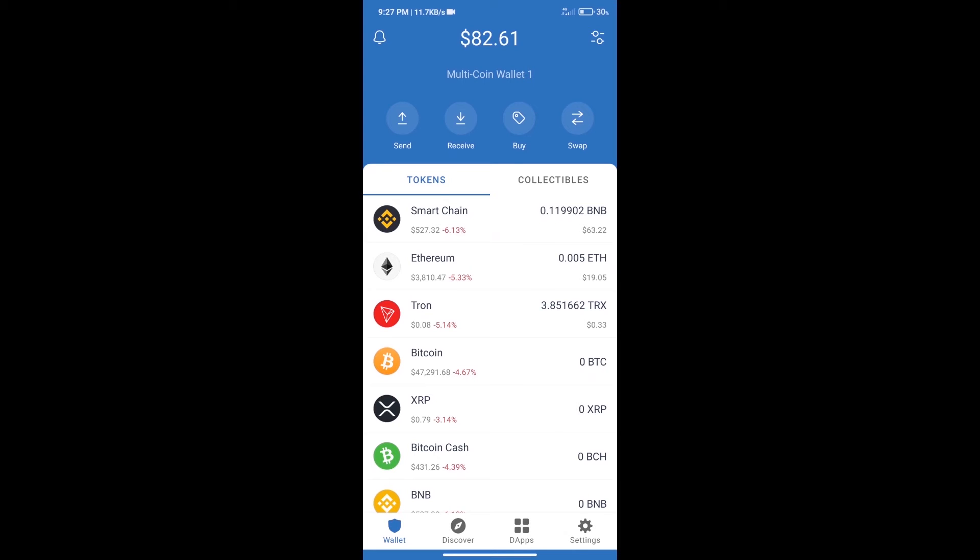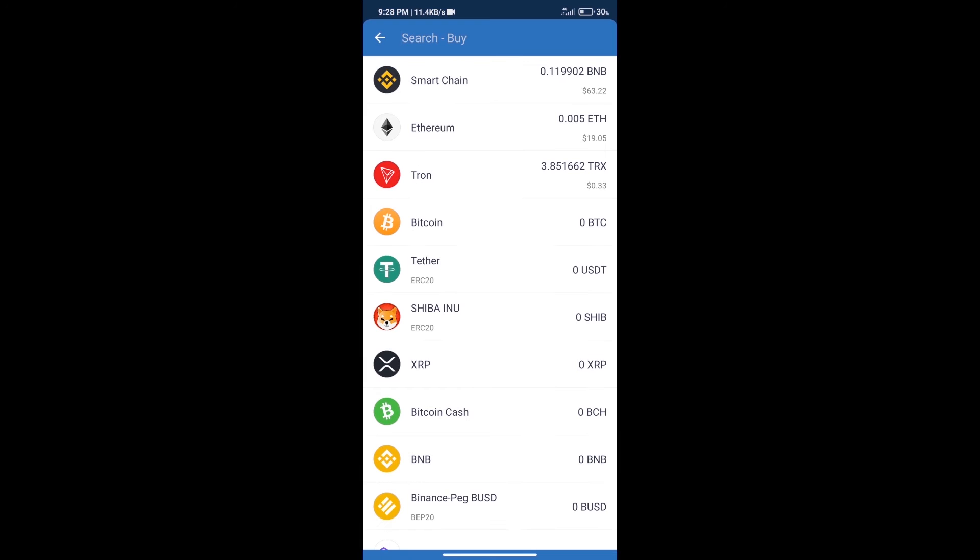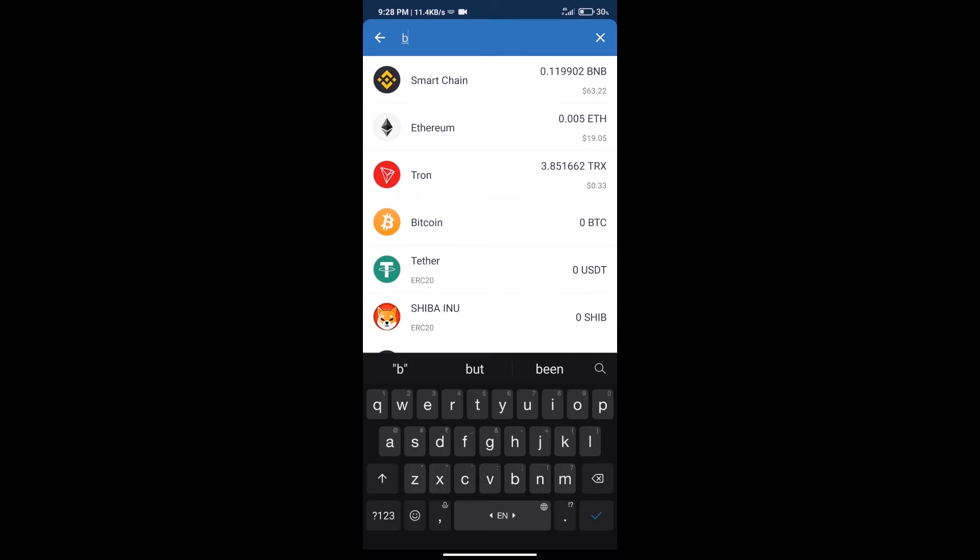Hello guys, today we will tell you how to buy WikiCat token on Trust Wallet. Firstly, we will purchase BNB smart chain. After that, we will click on the buy button and search for BNB.